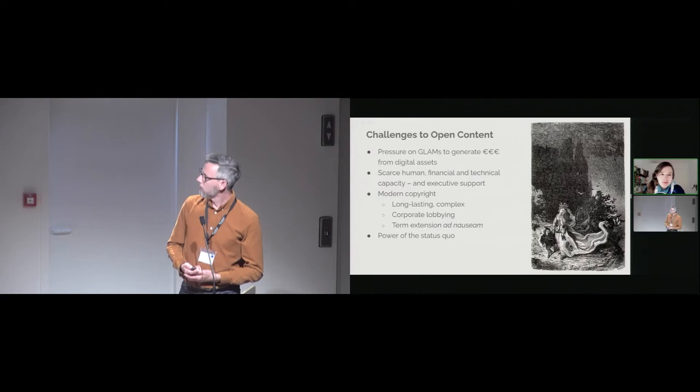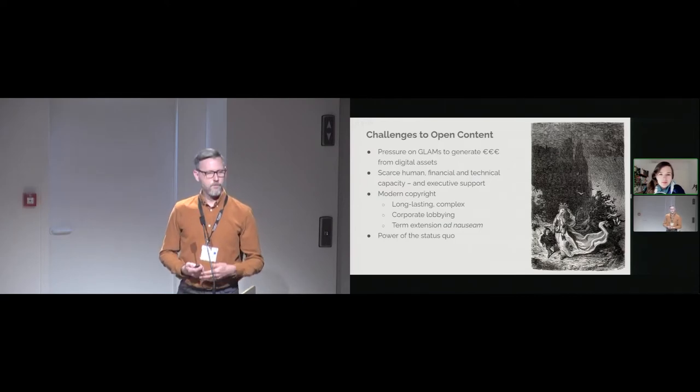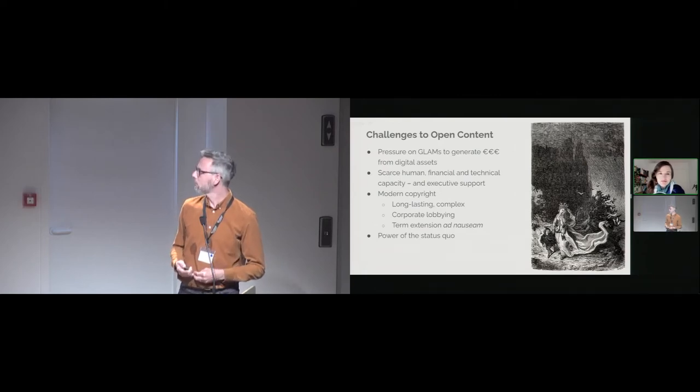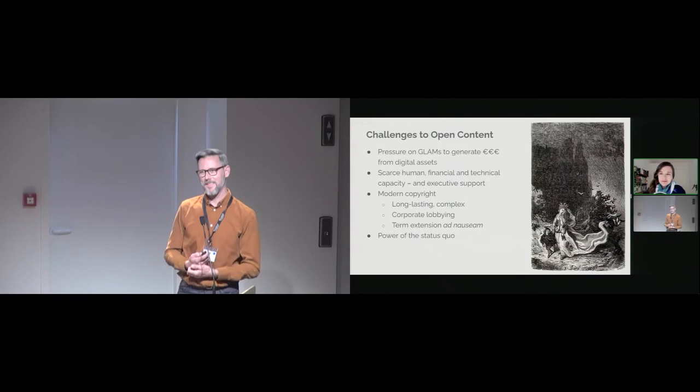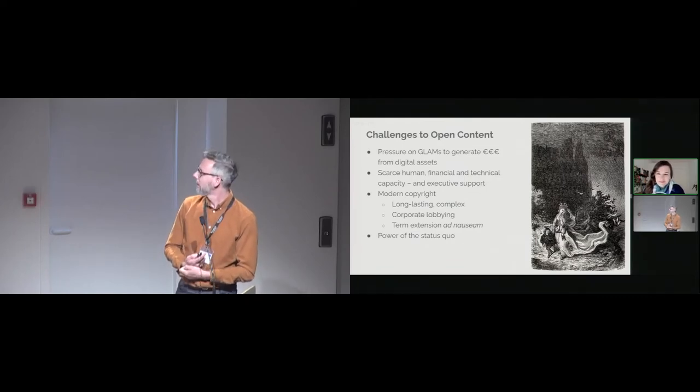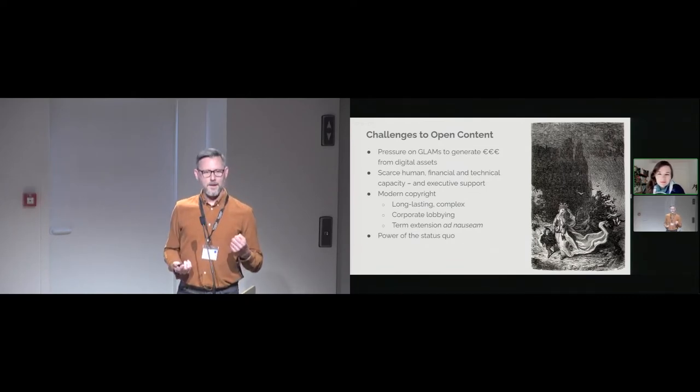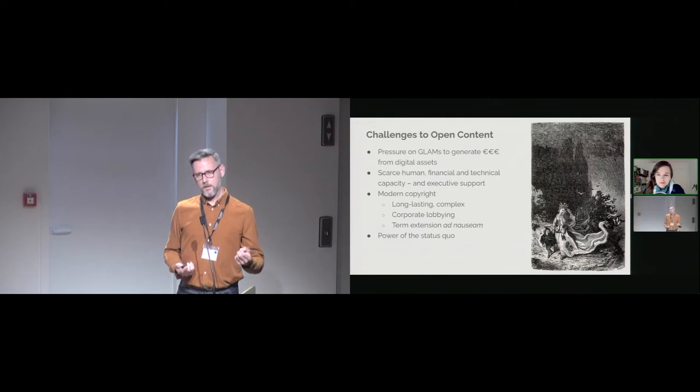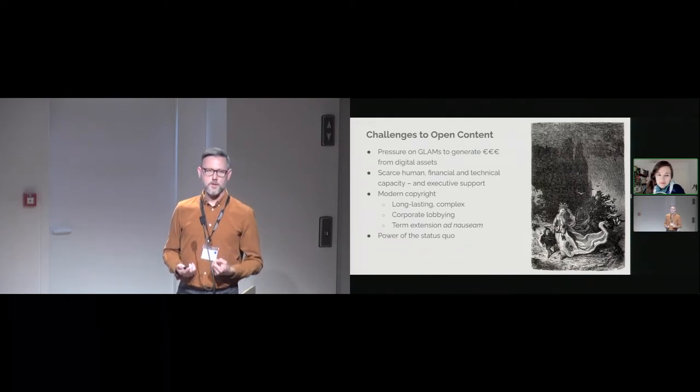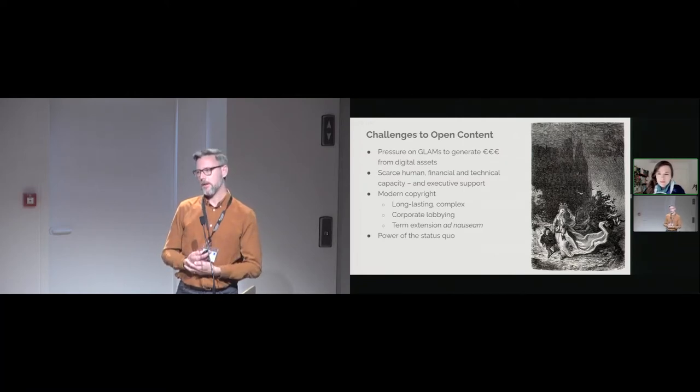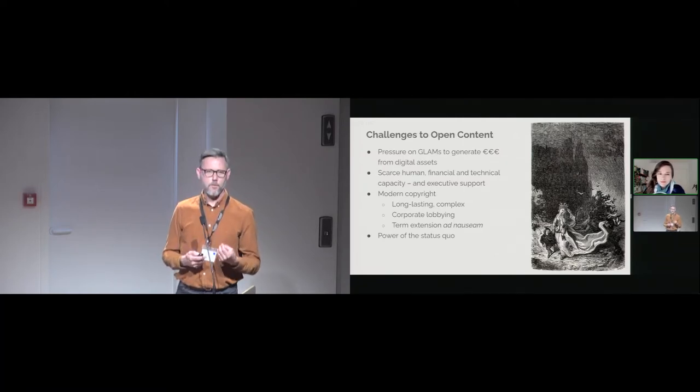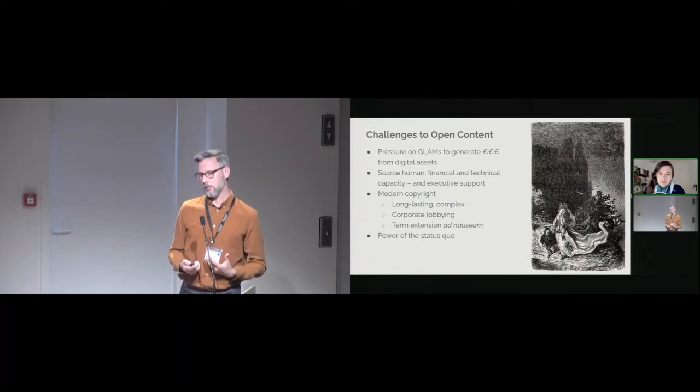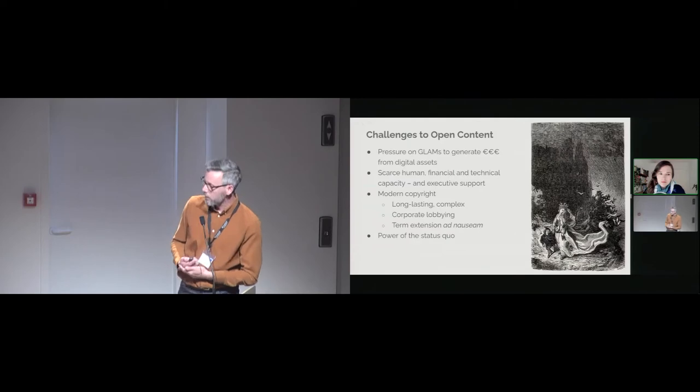Now, there are some challenges to open content, which are very beautifully expressed in the report and shared today already. But Larissa and I have a couple of extra ones to talk about today. First of all, we know that, particularly after the global pandemic, there is more pressure on GLAMs or on museums, libraries, archives, and galleries to generate their own revenue, their own income from their assets, particularly their digital collections.